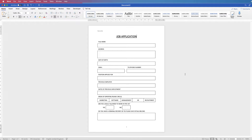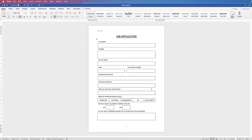Hi, and in today's tutorial I'm going to show you how to create a simple form in Word. This is not an electronic form where you can fill it out online — this is simply a form to print out and fill in with a pen. If you do want an electronic form, I'll put a link to a video for that in the description below.